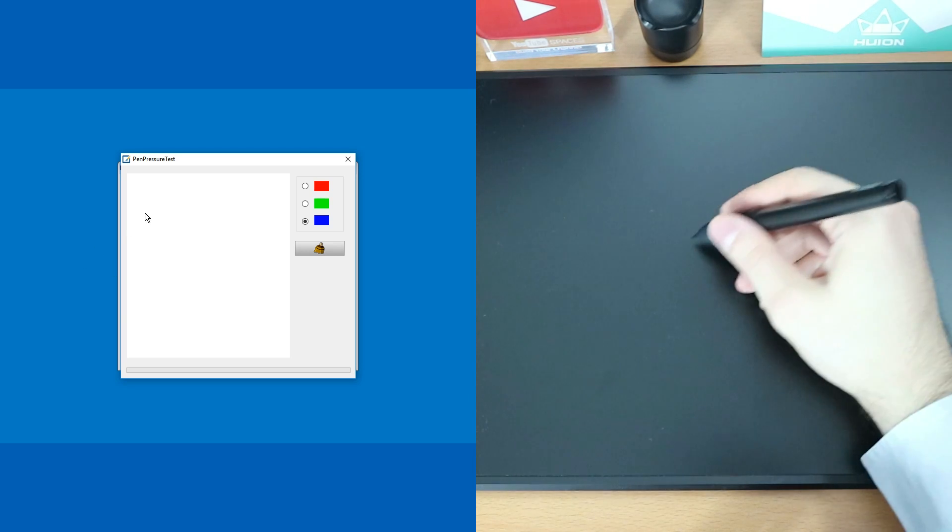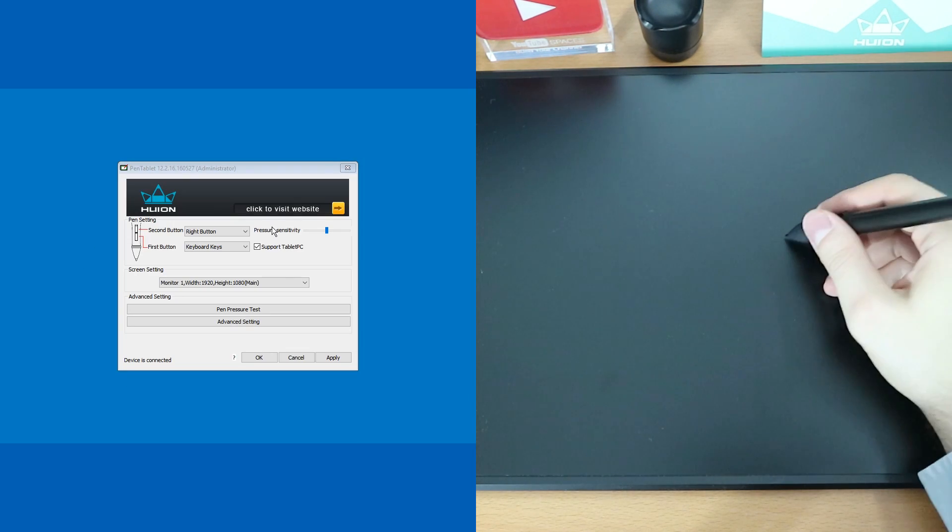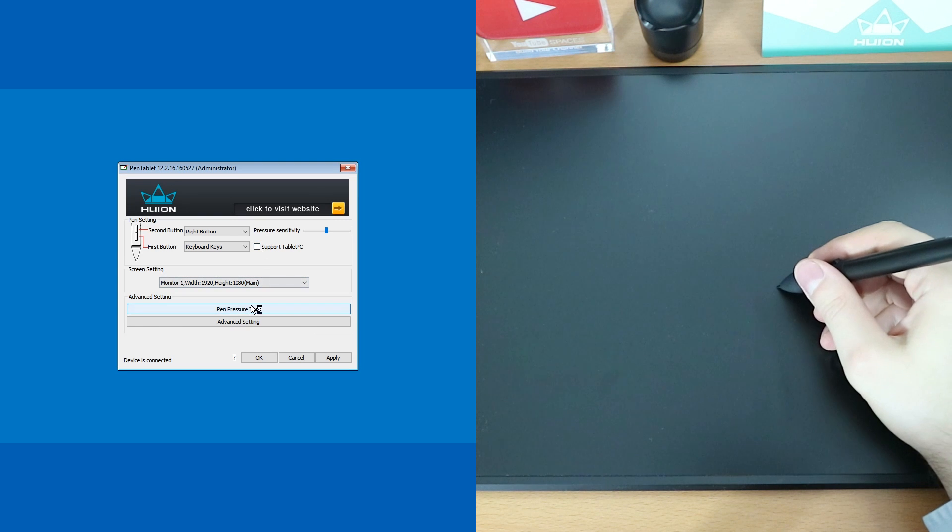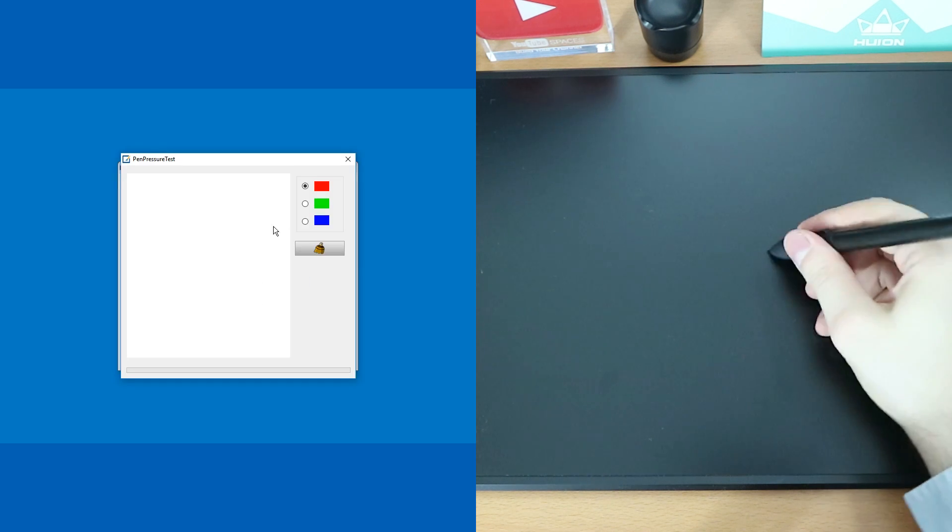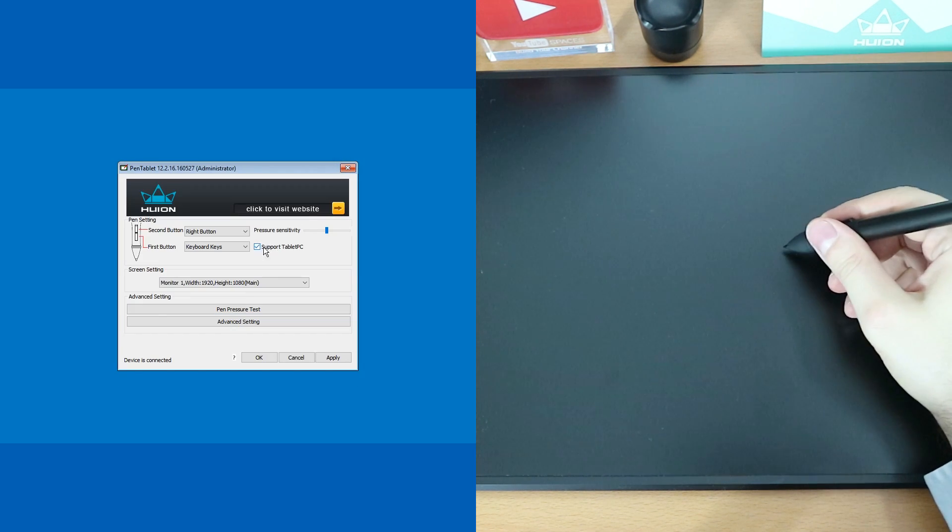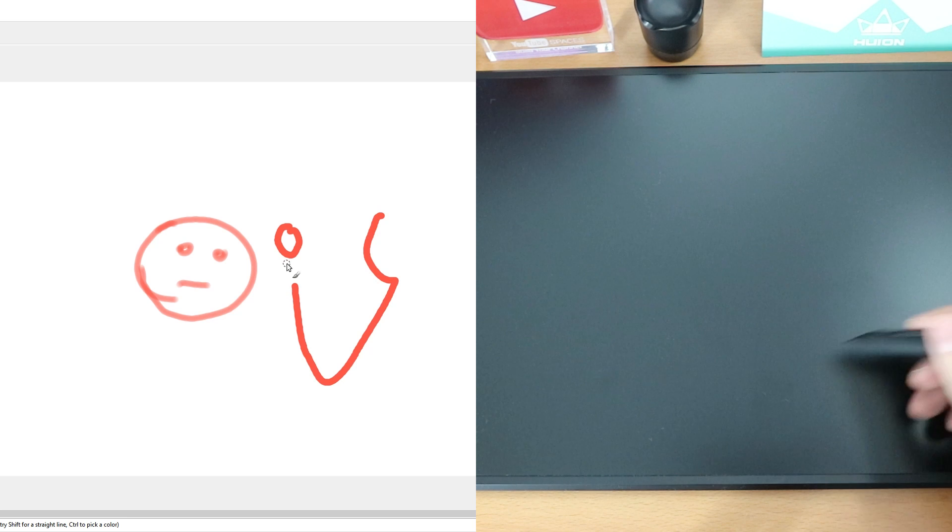So back to my trouble with the tablet. Even though the driver that came with the tablet was installed, the pressure sensitivity testing tool didn't work at all. And it also did not work in GIMP.